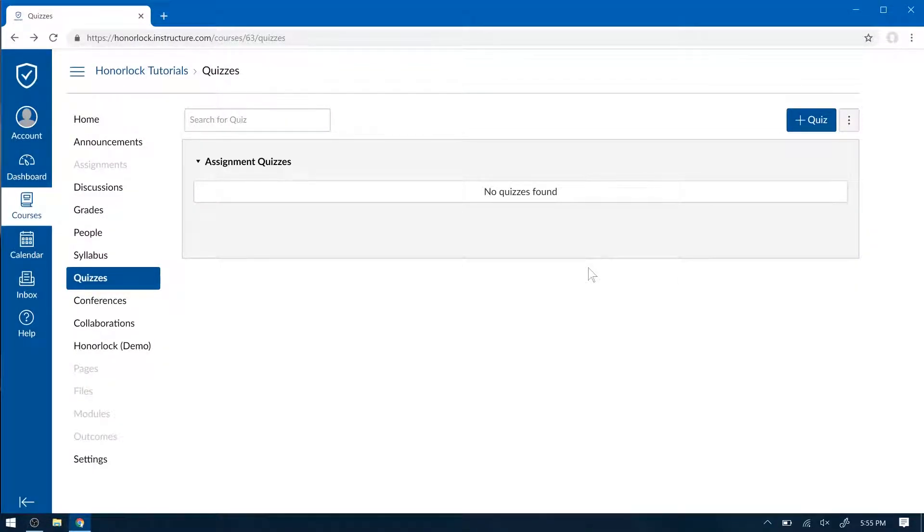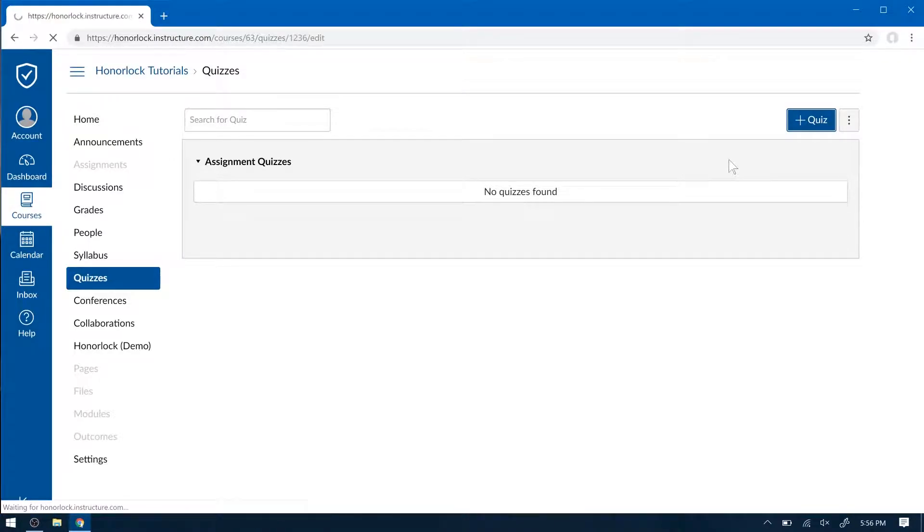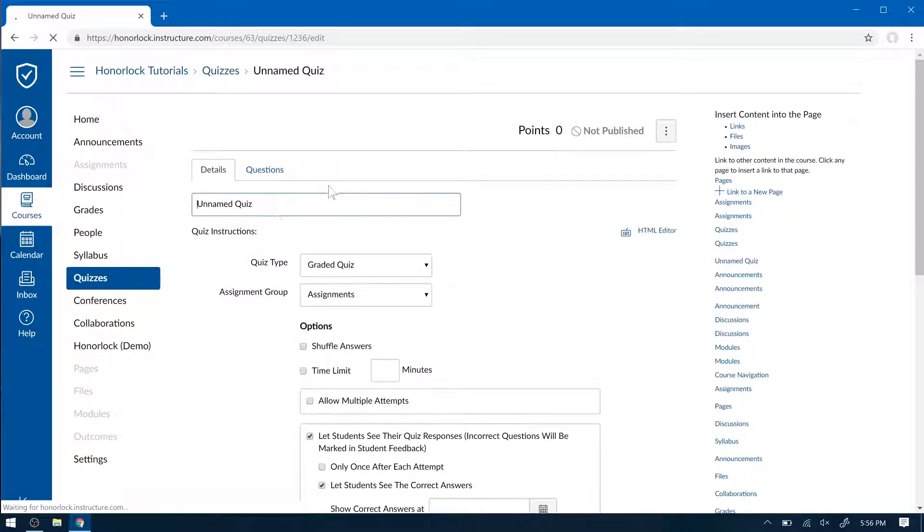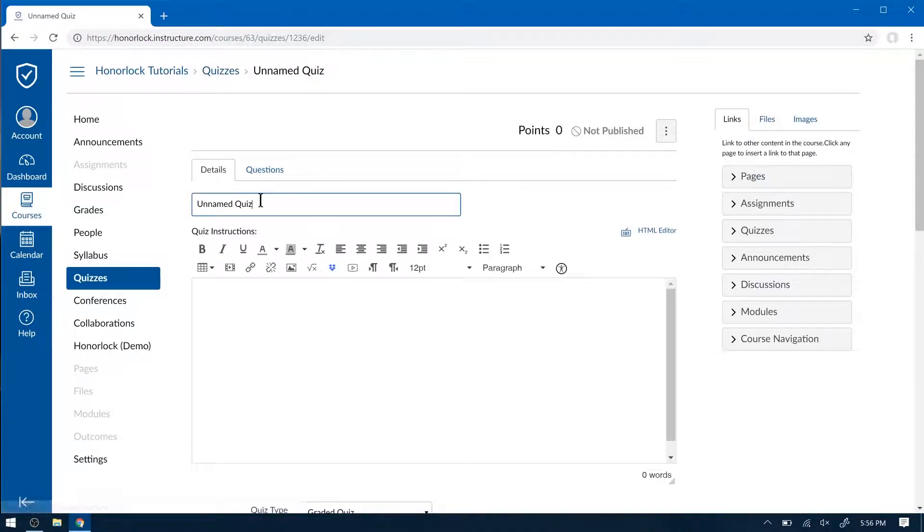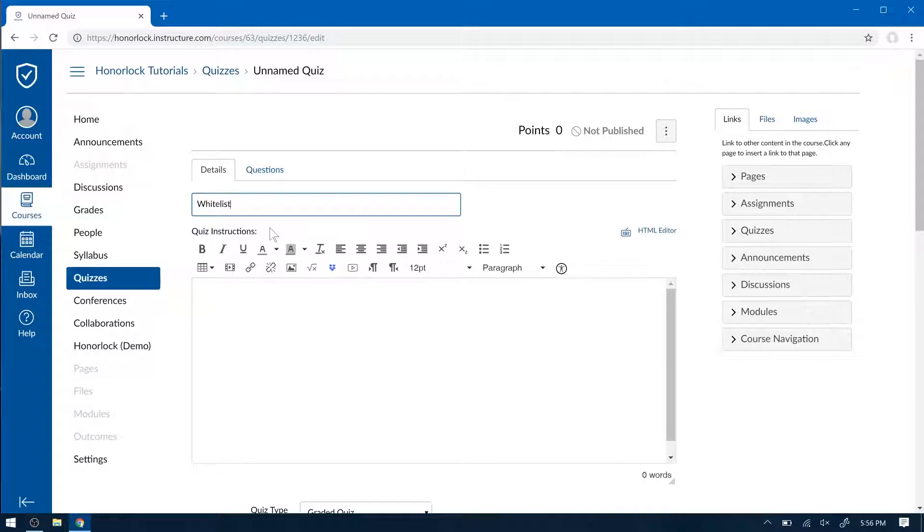Hi there! Today I'm going to show you all about our whitelist feature. In Canvas, please add a quiz in your Quizzes tab. For the sake of this demo, we'll call this Whitelist Demo.